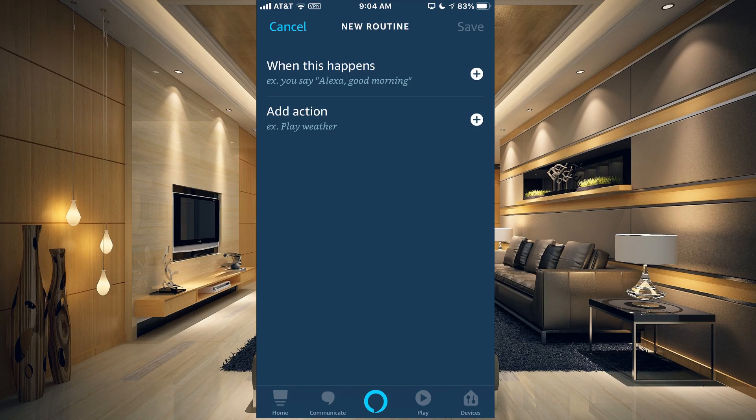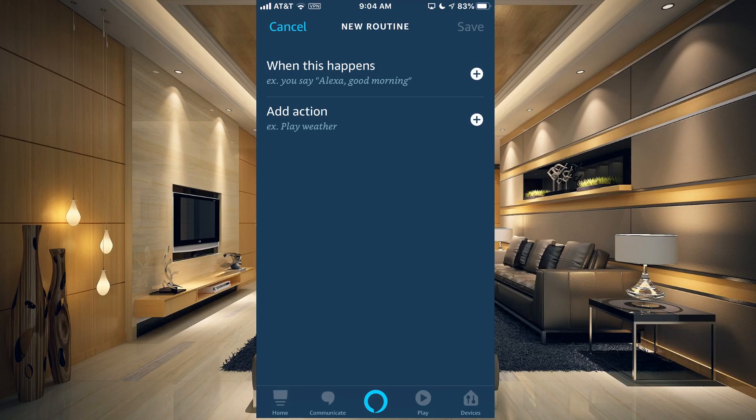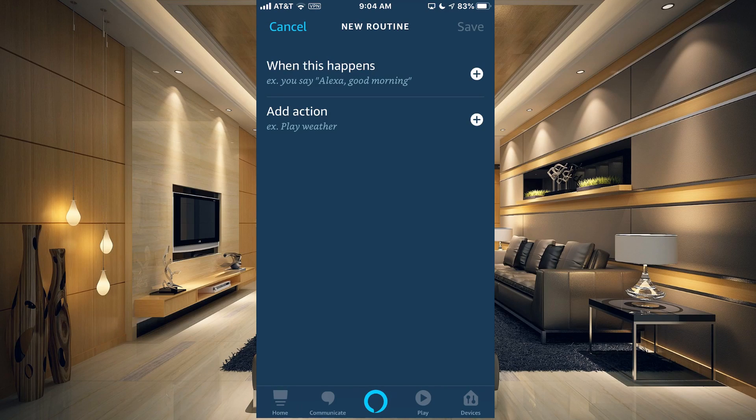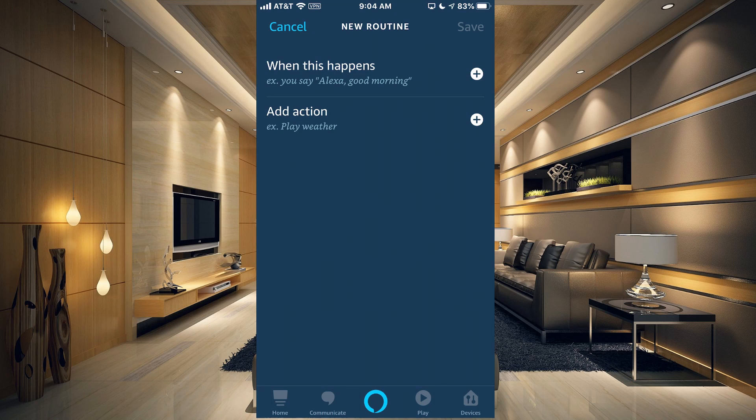Once you tap the plus, you're going to have two options. Basically, you're going to have to add when this happens, and then an action will follow. So we're going to tap the plus on when this happens.